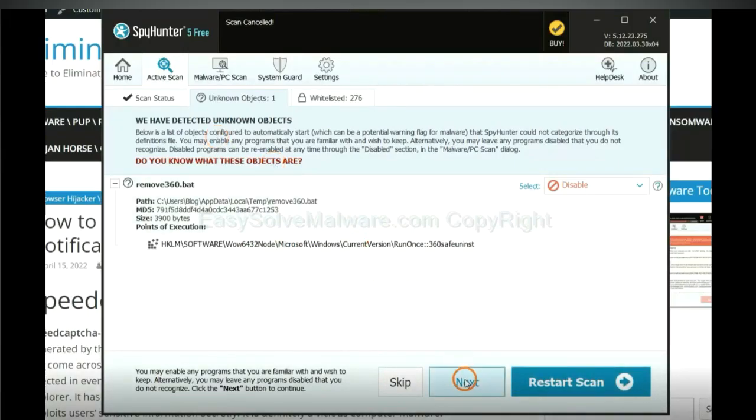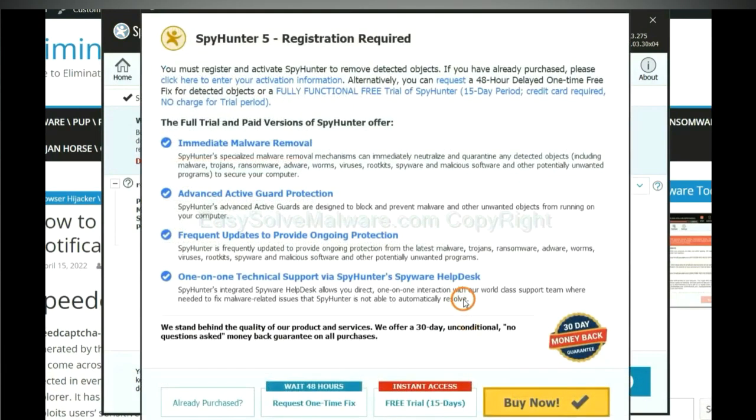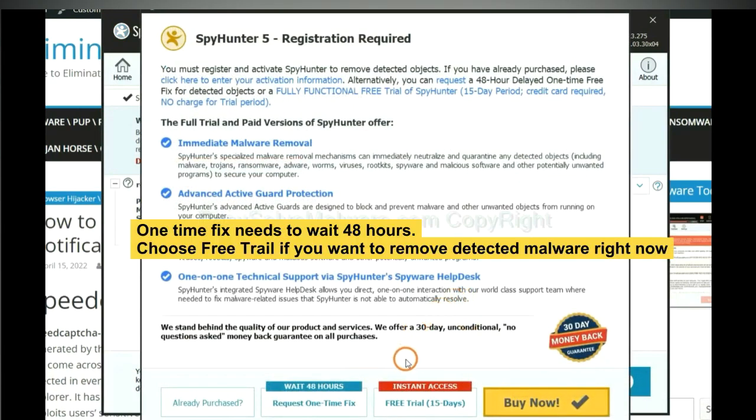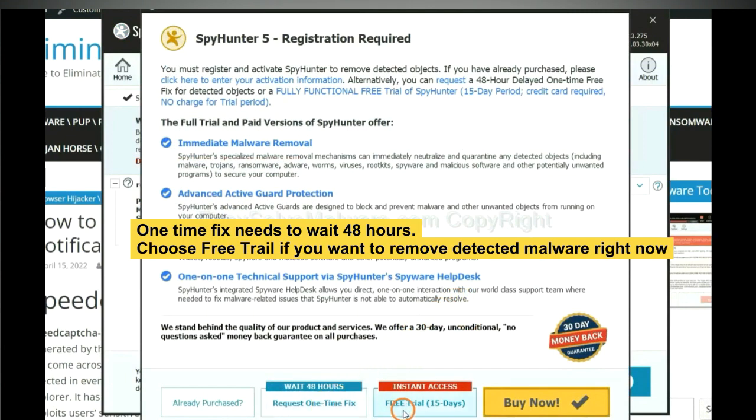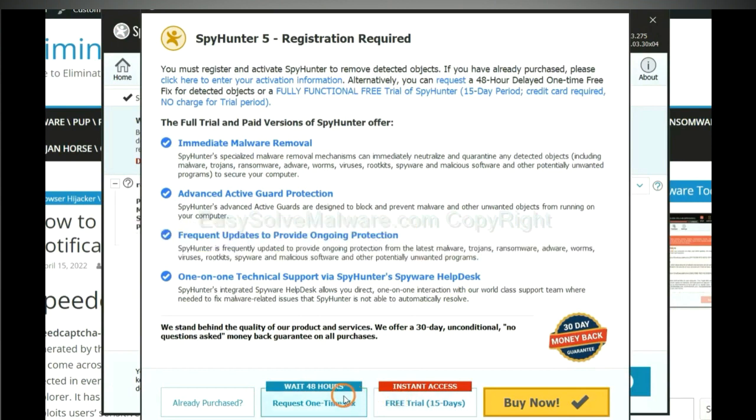When the scan completes, click next. The one-time fix will need you to wait 48 hours. If you want to remove all the detected malware now, you should choose free trial. It will solve all your problems.